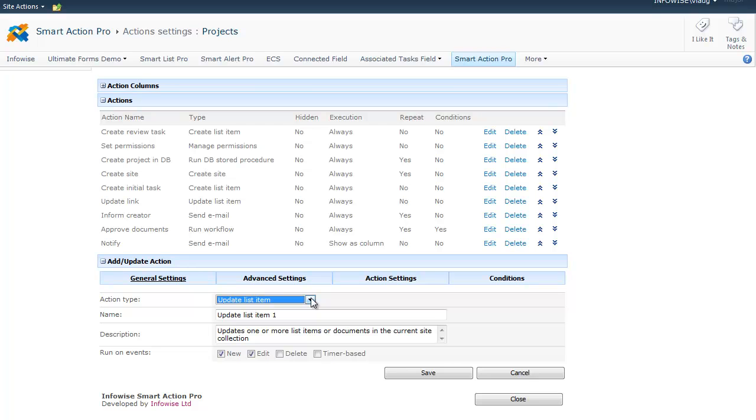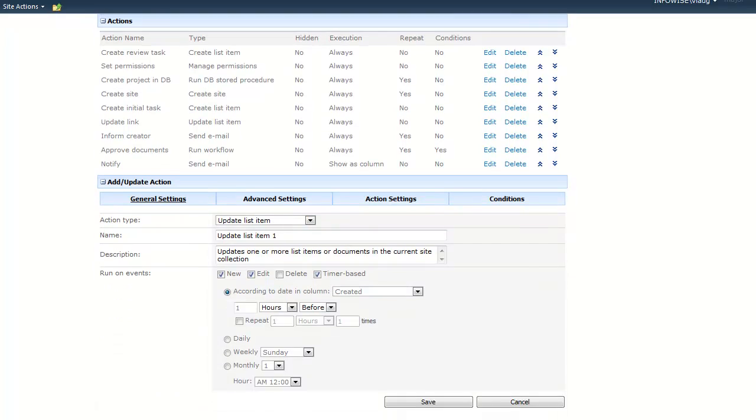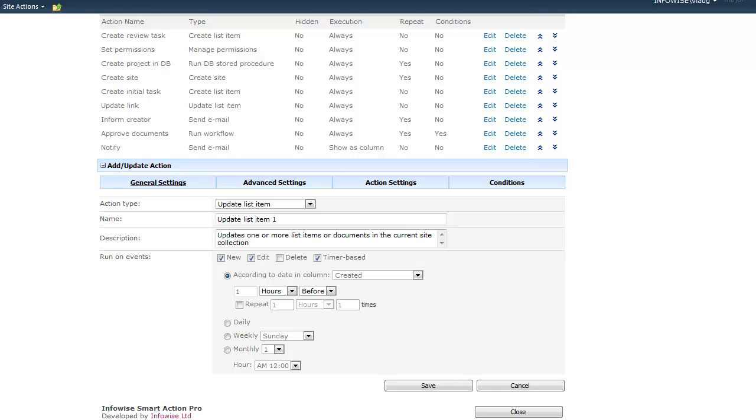Next, you need to specify when the action runs. Actions can be executed when an item is created, modified, deleted, or they can be timer-based. For instance, the action can be executed based on a date in date column. For example, one day after the task has been created, or two hours before the due date. You can also repeat the action several times.